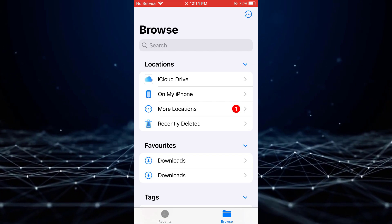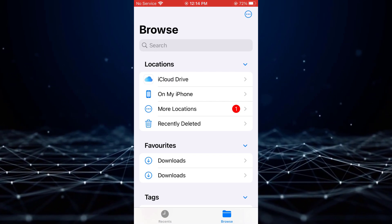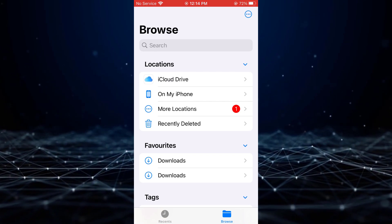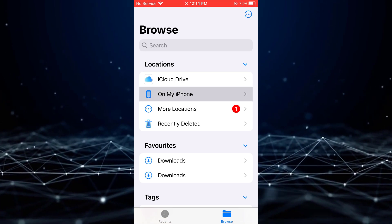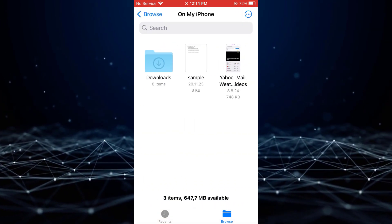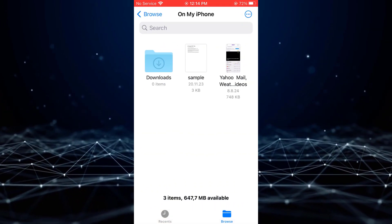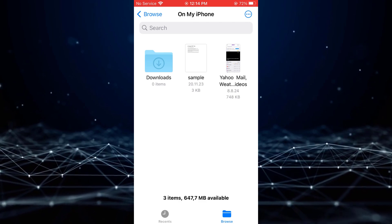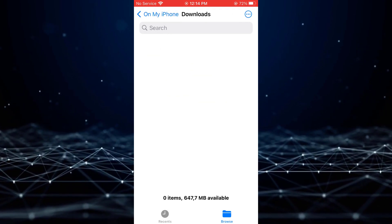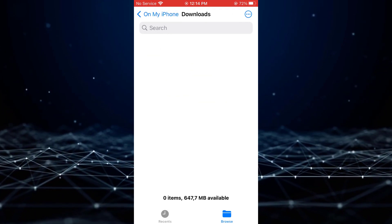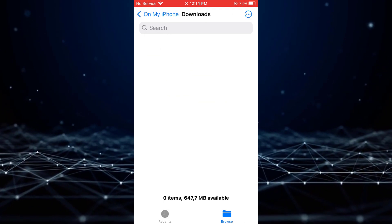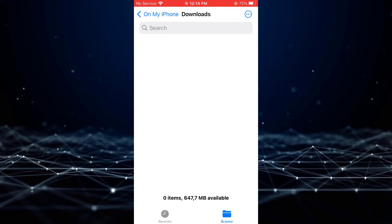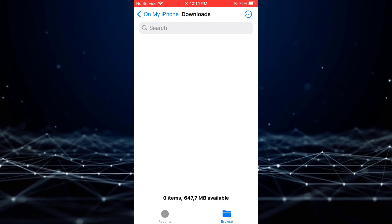To ensure easy access, select the On My iPhone option and navigate to the Downloads folder. By default, all Safari downloads will be located in this folder.